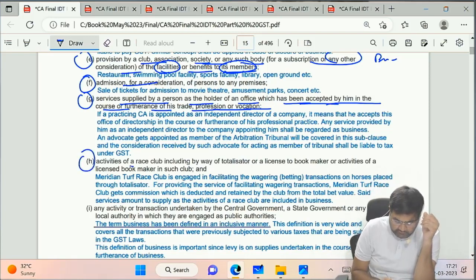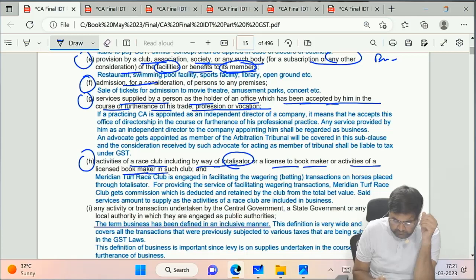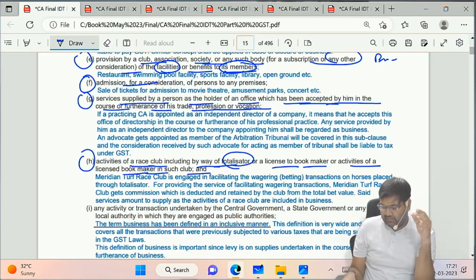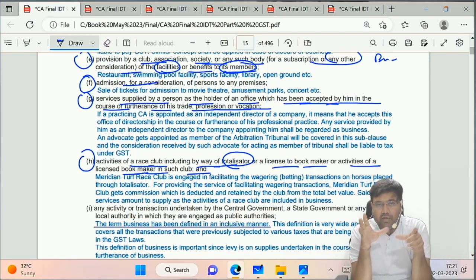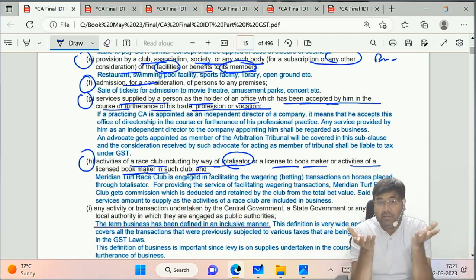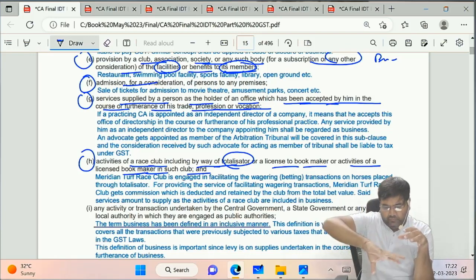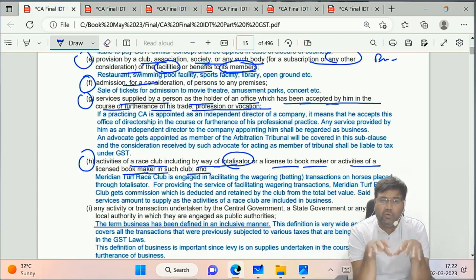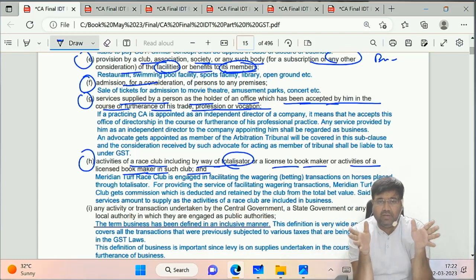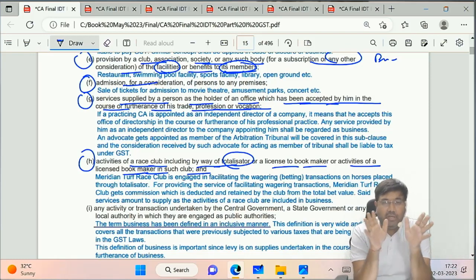Sub-clause H covers activities of a race club, including by way of totalisator and a license to a bookmaker, and activities of a licensed bookmaker in such a club. In horse racing, a totalisator is a wheel with numbers on which you can bet and get about 9-10 times your money if your number comes. This is also business.